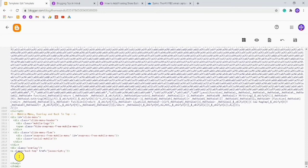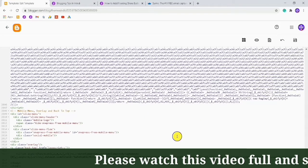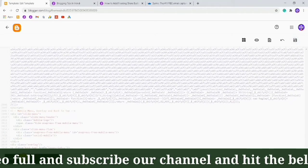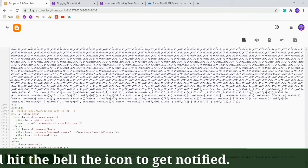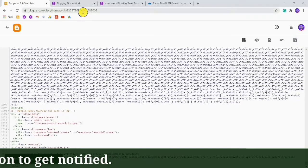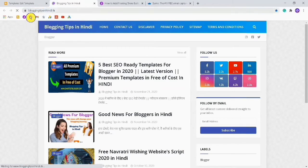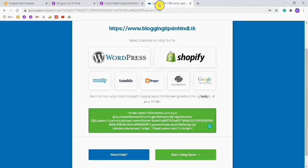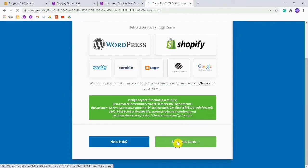Before the body tag, click two or three times to add new lines, then paste the code you copied from that site. After pasting the code, just save it. After saving, you might think the process is complete — but it is not. After refreshing you can't see anything, so you need to go back to that site and click on Start Using Sumo.